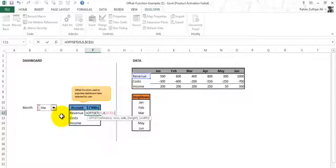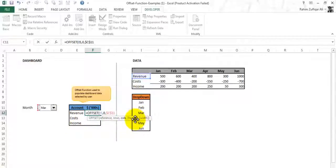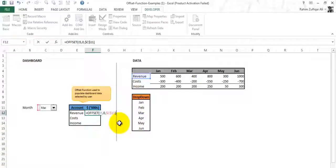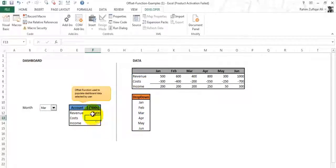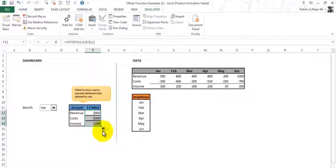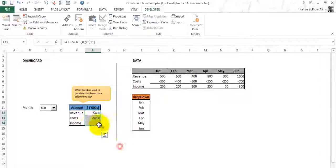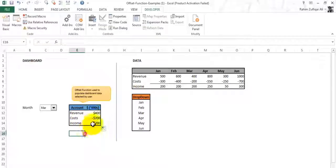The height and width are optional here so we are not using these parameters. Bracket close and copy this and fill without formatting. That's the second part we have just completed: we have created the dropdown menu and we have applied the OFFSET function.